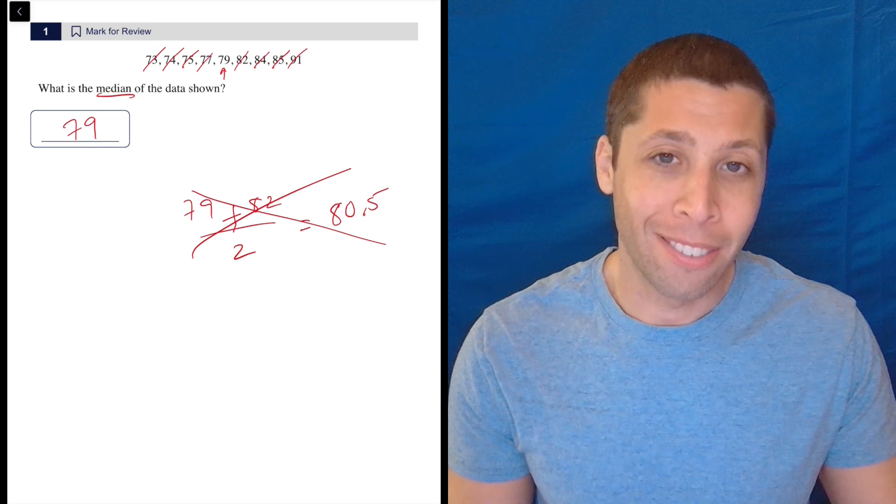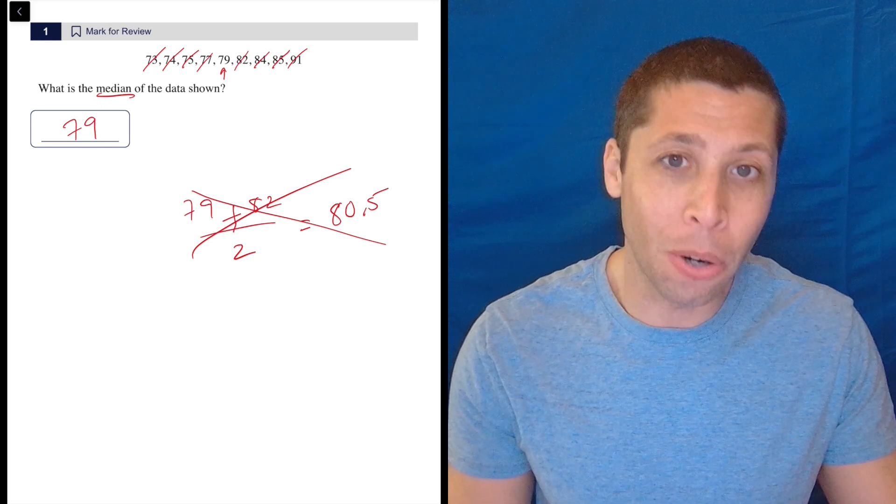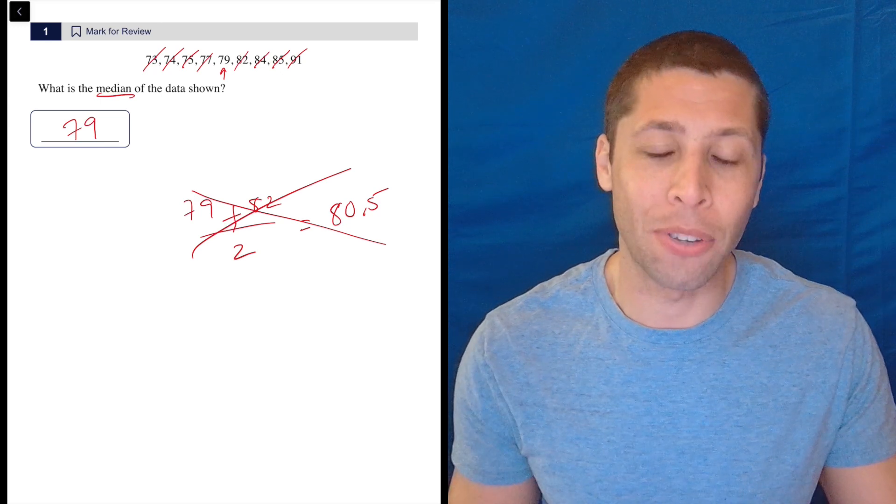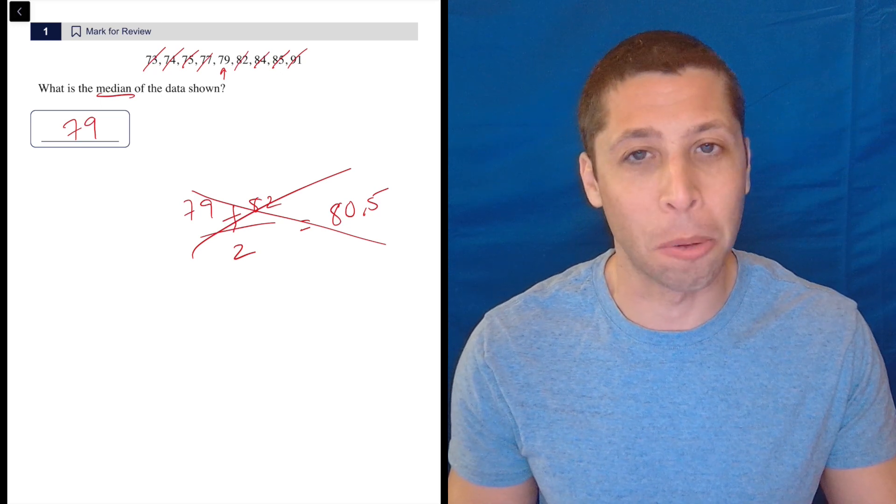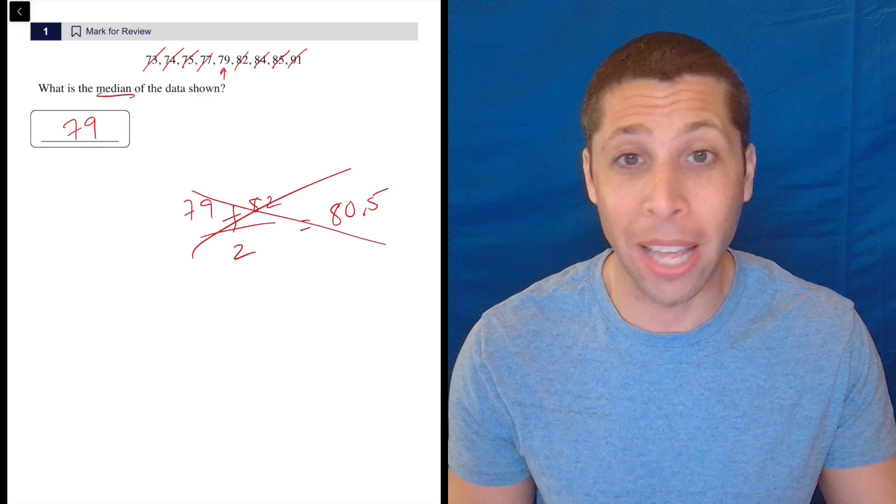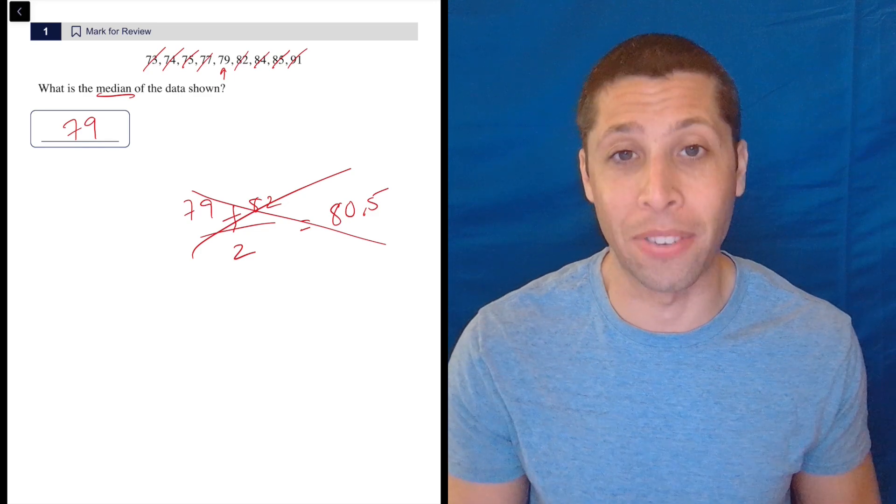But yeah, median, mean, mode, all that stuff - you've got to know all the definitions for the statistics terms because half the time when they ask about them, it's literally just knowing the definition.